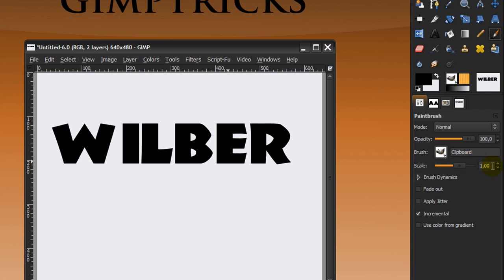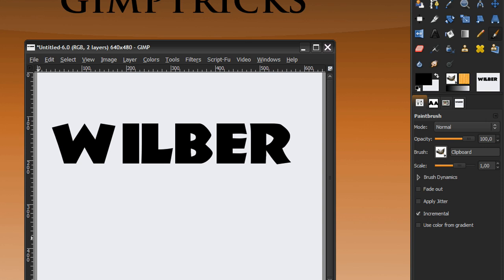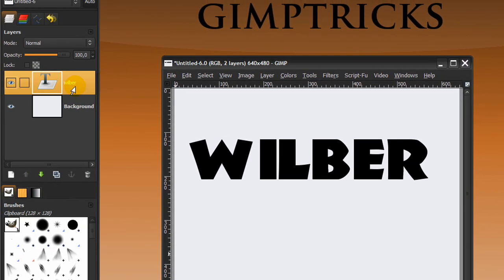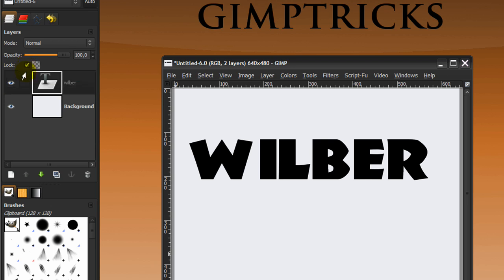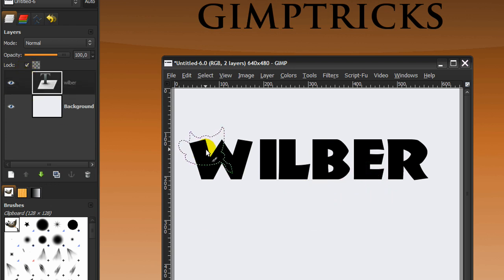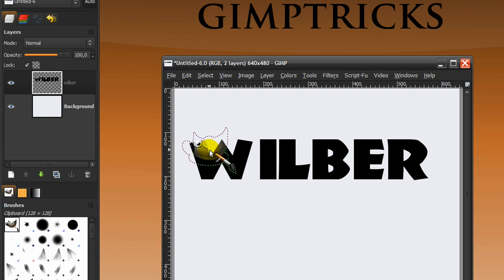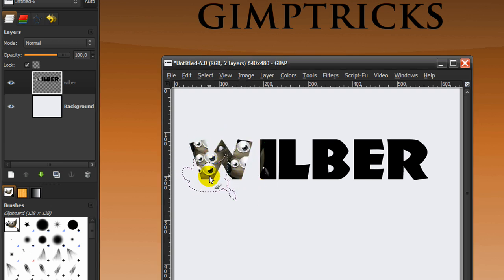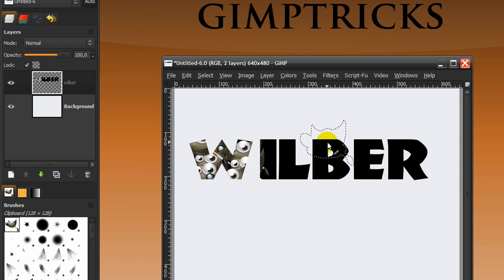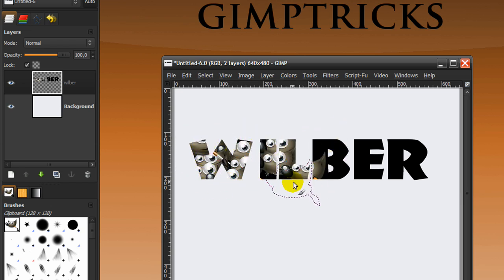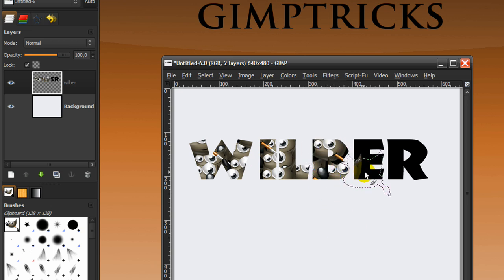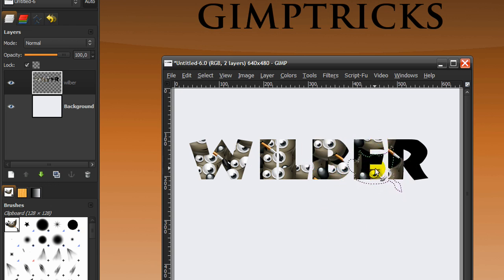Leave the scale at 1 and then just go to your layer dialog. On the Wilbert text layer lock the alpha channel by clicking on this, tick this. Now I'm going to brush Wilbert in, like this. It may not look pretty, but you can take some time to have the best bit of Wilbert shown.